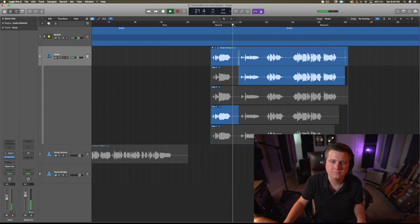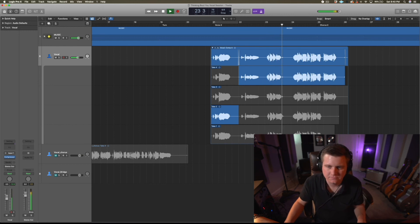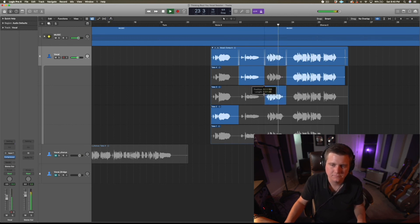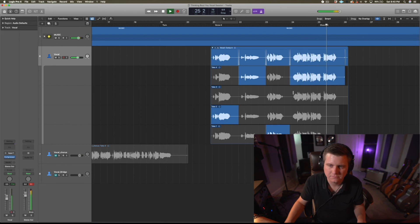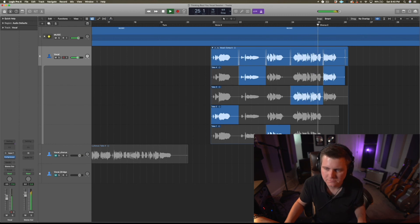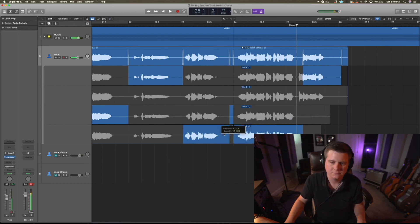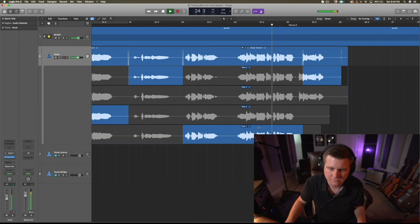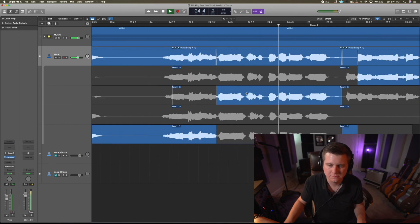Continuing through verse two — listening to "To forget what I ruin" and "Some things never change" across multiple passes, then comparing options for "So you know what I'm doing, probably thinking about you" across several takes to find the best performance.